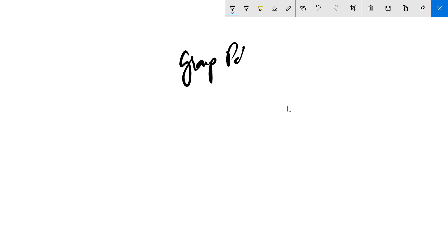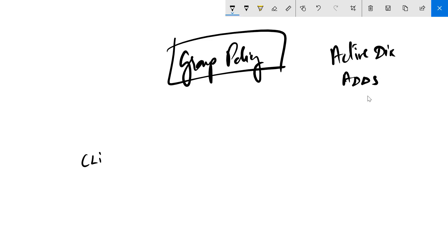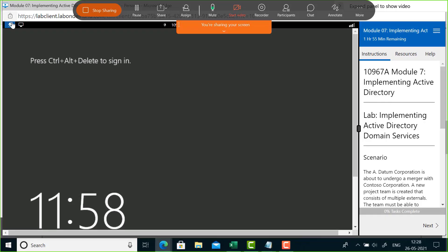The topic we're going to deal with is called group policy, which is one of the most powerful concepts in Active Directory, or what we call ADDS. When you talk about a client, there are two aspects: the computer and the user. We don't typically think about it that way, but for Active Directory, the computer and user are different.